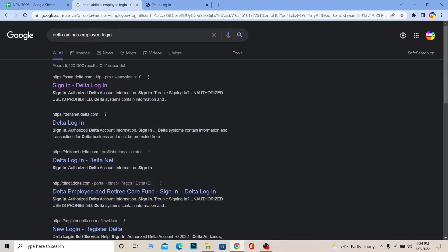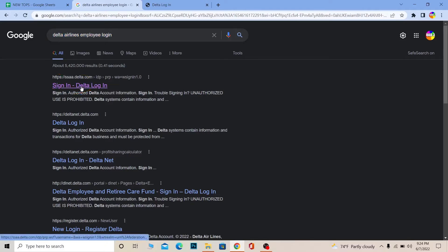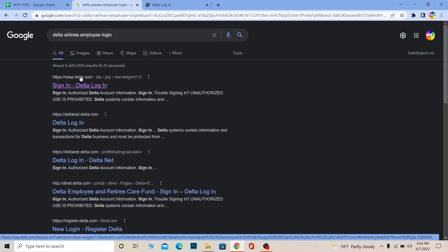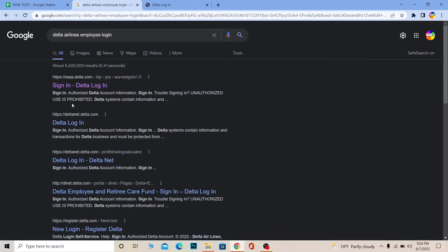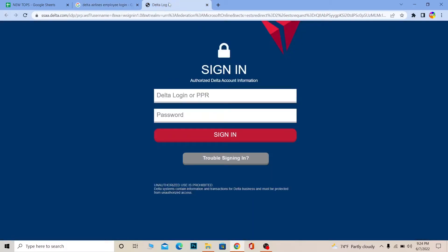First step: search for 'Delta Airlines employee login.' After you search for it, click on 'Sign In - Delta Login.' It's going to take you to ssa.delta.com, which is the official website of Delta Airlines.